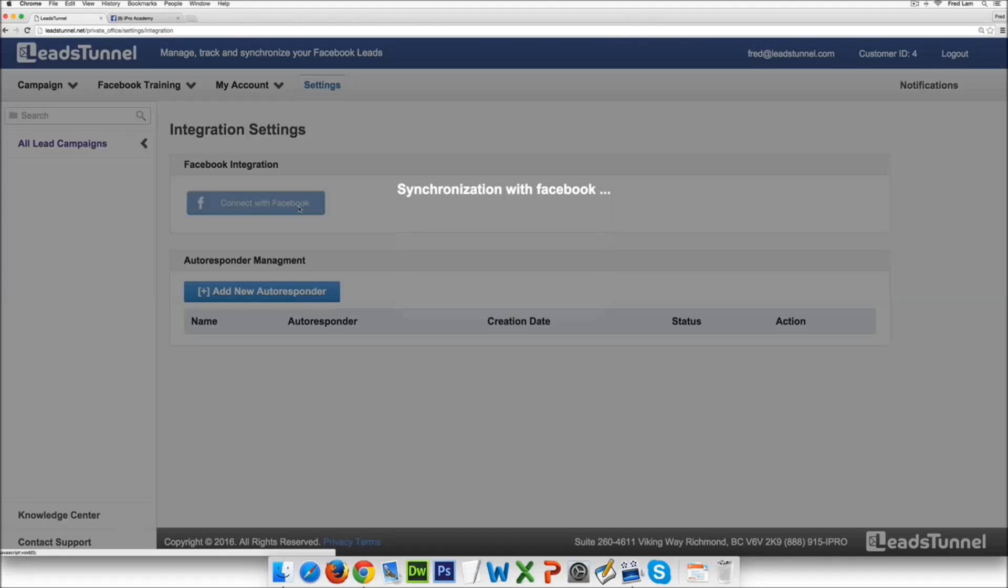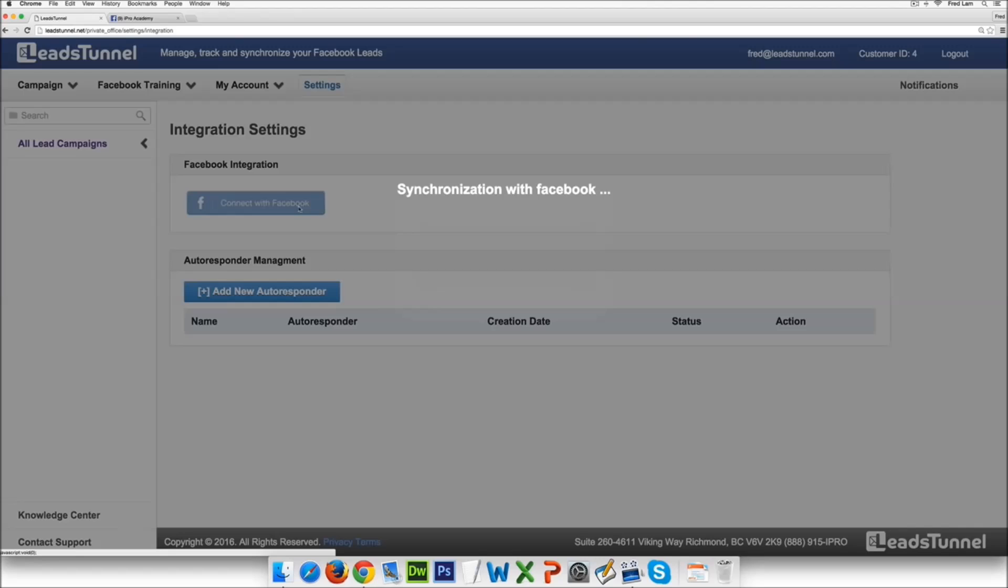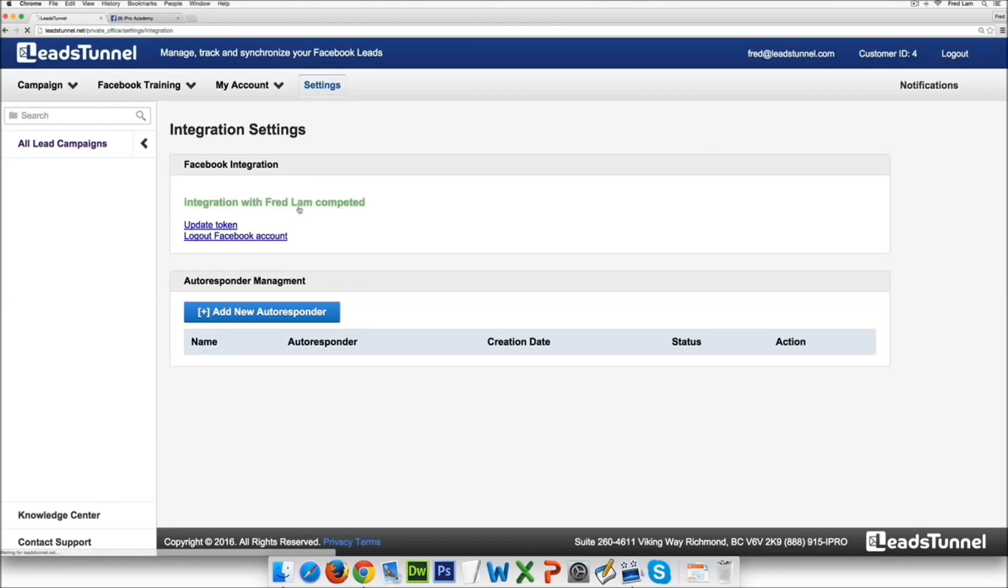Now LeadsTunnel is an approved app by Facebook. It's not an app that we use black hat or gray hat to create, we actually have our app a hundred percent approved by Facebook. This is how we are able to capture the data from Facebook into your account.